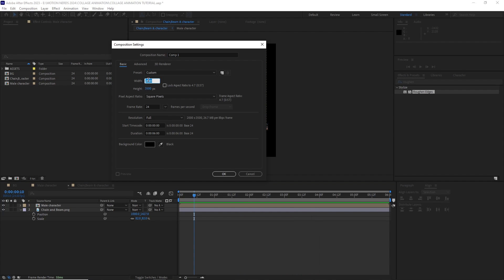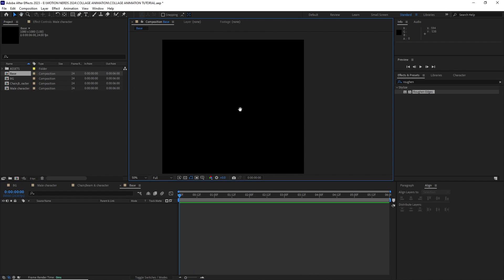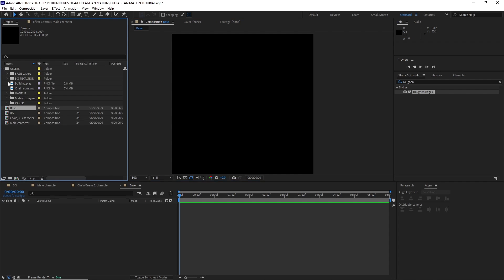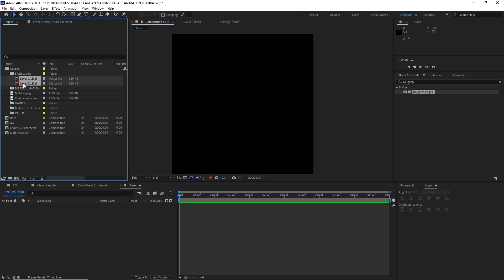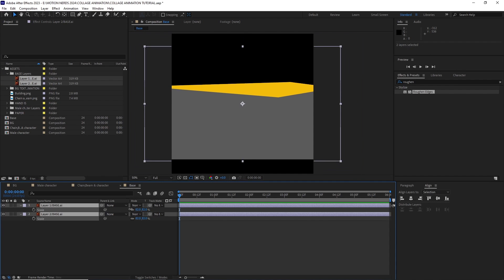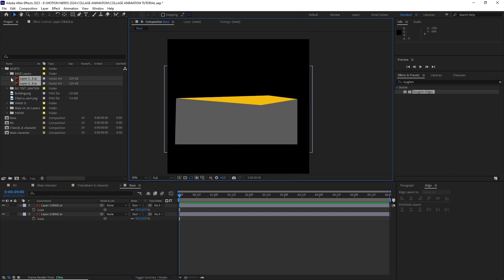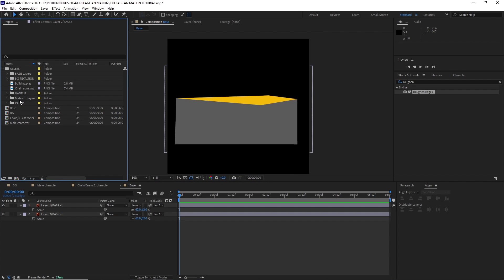After this, I created a new comp 1080 by 1080 and named it base. I dragged the two base layers I made in Illustrator into this comp and adjusted their scale and position.